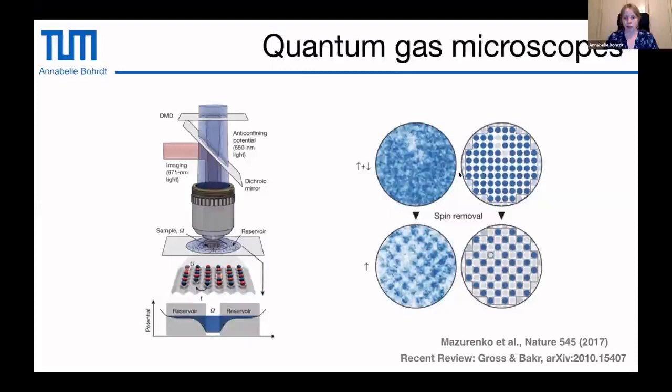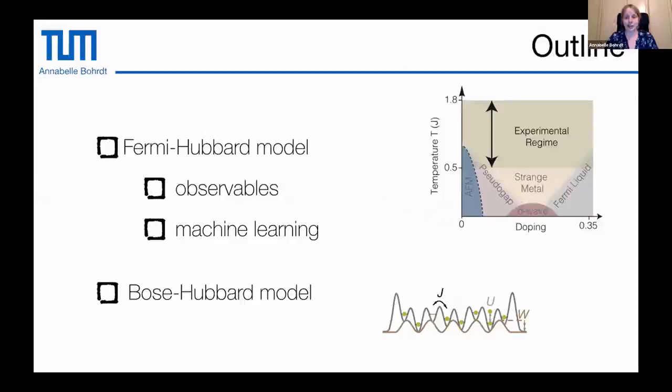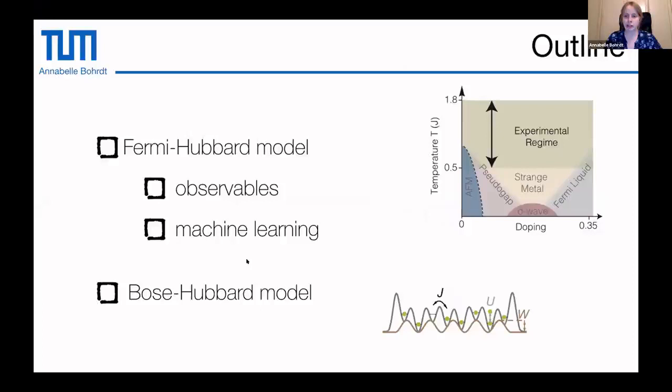We want to study two different models: the Fermi-Hubbard model and the Bose-Hubbard model. Let's start with the Fermi-Hubbard model. We are super interested in this model because we think it describes the physics of the cuprate materials, which show superconductivity at very high temperatures. The idea is to understand why that is the case by studying the Fermi-Hubbard model, and once we understand it, make use of this mechanism.